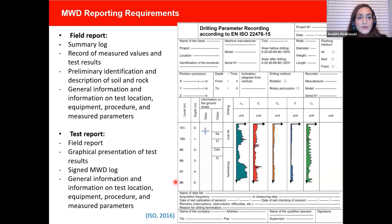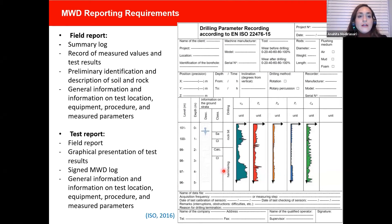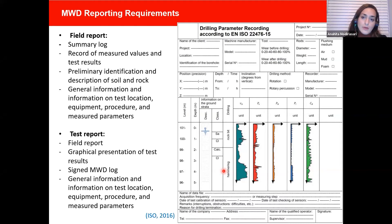The MWD report consists of a field report and a test report. The field report includes the summary log, records of measured values and test results, preliminary description of soil and rock, and information regarding the test location, equipment, procedure, and measured parameters. The test report includes the field report plus a graphical presentation of test results and the MWD log.